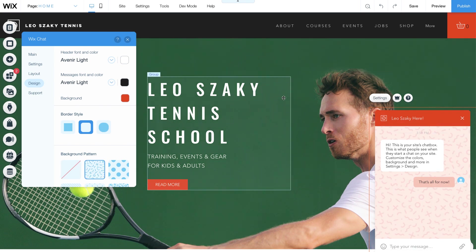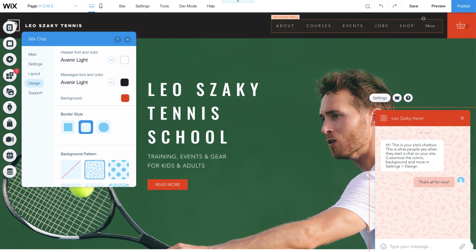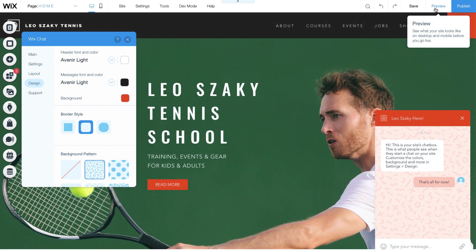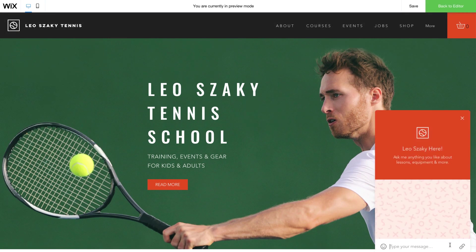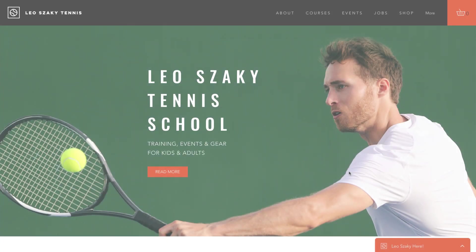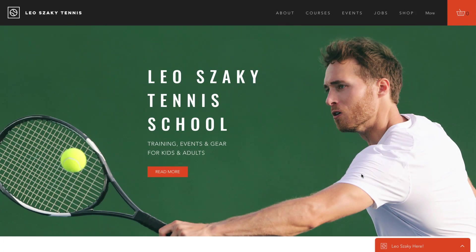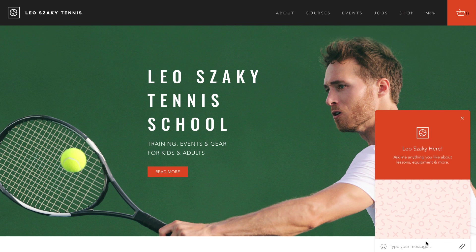Click Preview to check your chat box looks the way you want. Now that you're all set up, let's see how it works. When someone visits your site, they'll see the welcome text you added, and they can start a conversation with you, like this.